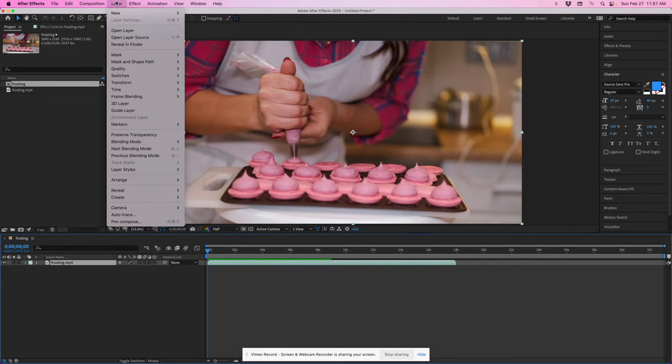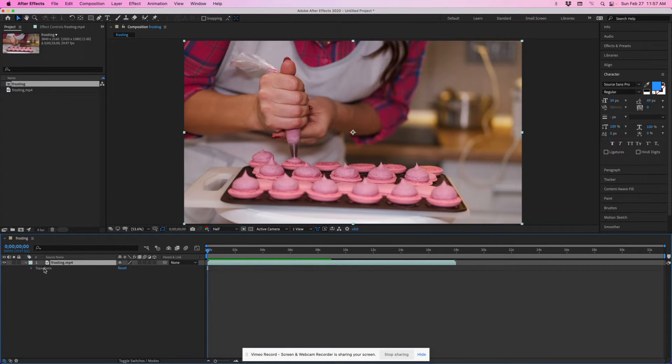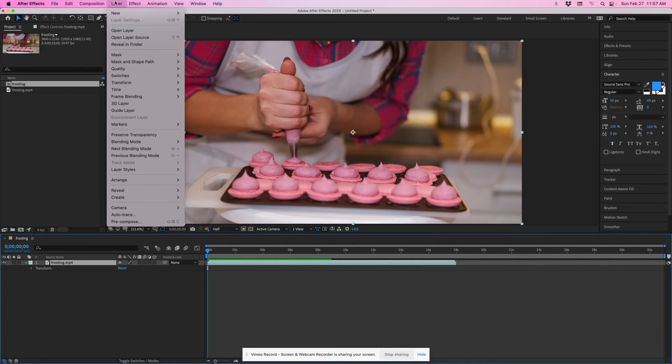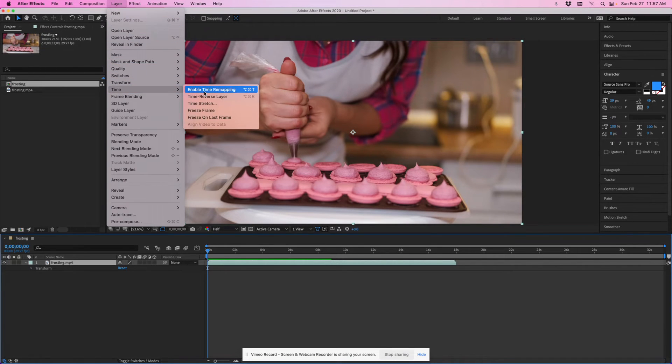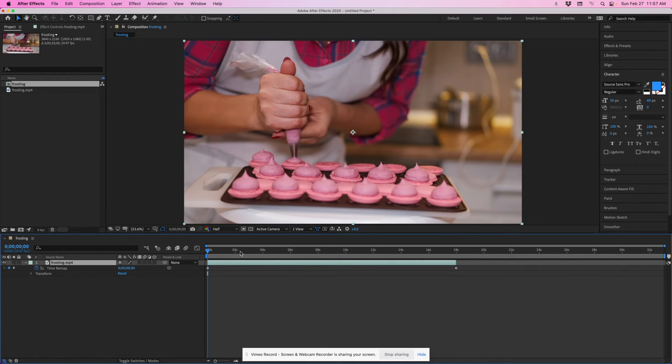So I have a video brought into After Effects, pretty simple here, and I have my controls opened up. So with that layer selected, I'll go to layer, time, enable time remapping,